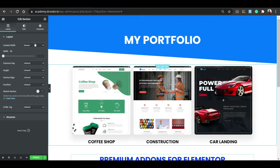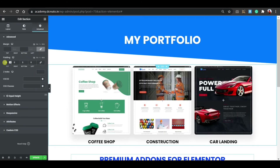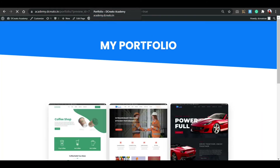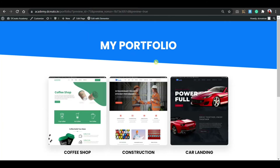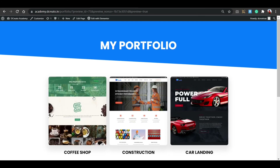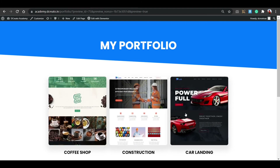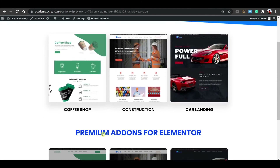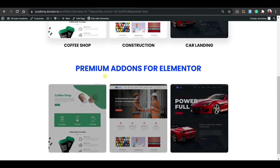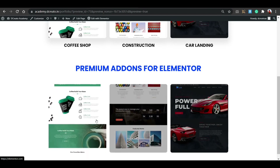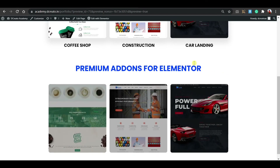Click on the section again, go to Shape Divider, expand it, and go to Bottom. Select the 'Tilt' shape. Set the height to around 90px, then update. Now you can see the portfolio section has a nice tilt wave effect at the bottom. The section heading and both portfolio methods are visible.